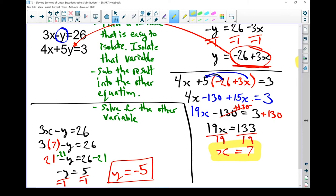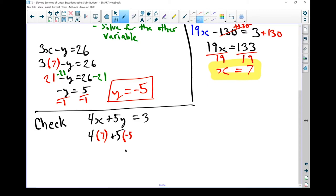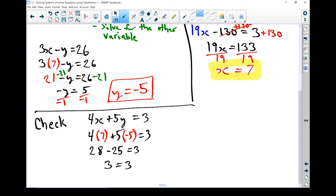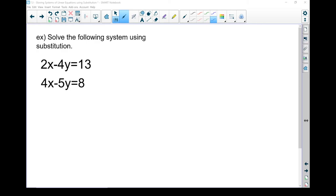Now I've got my x and y coordinates. To confirm that is actually the solution, I'm going to pick an equation and put both x and y into it to see if it works. Let's do our check with 4x plus 5y equals 3. So 4 times 7 plus 5 times minus 5 equals 3: 4 times 7 is 28, 5 times minus 5 gives me minus 25, and 28 minus 25 gives me 3. That does equal 3, so my check works. My solution is 7 and minus 5 — that is the final answer.